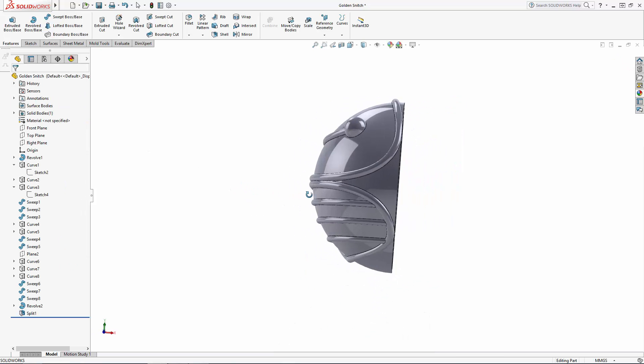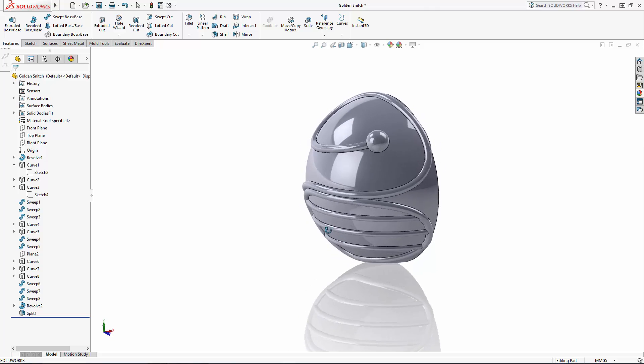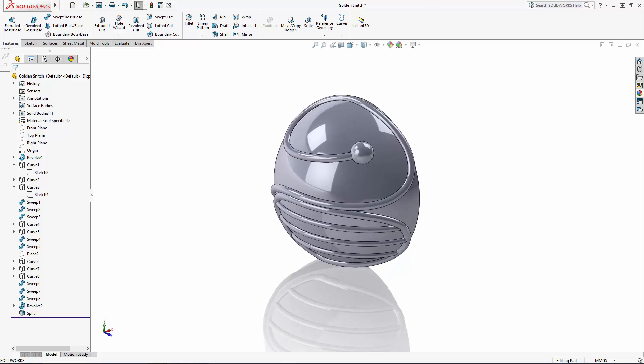Ok that completes the outer detail of the snitch's body and part 2 of the series. In part 3 of the series we'll begin modeling the snitch's wings using a few unique advanced modeling tools. Stay tuned.